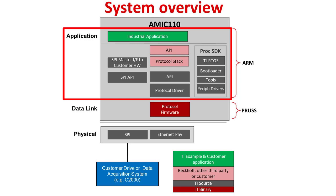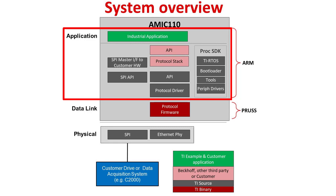The third component is the EtherCAT slave stack, which runs on the ARM processor and an industrial application that is dependent on the end equipment in which this solution is used. For the application layer connection, different process data interfaces, or PDIs, are available. Typical interface options vary from 32-bit to 18 or 16-bit parallel IO interfaces or serial interfaces such as SPI.